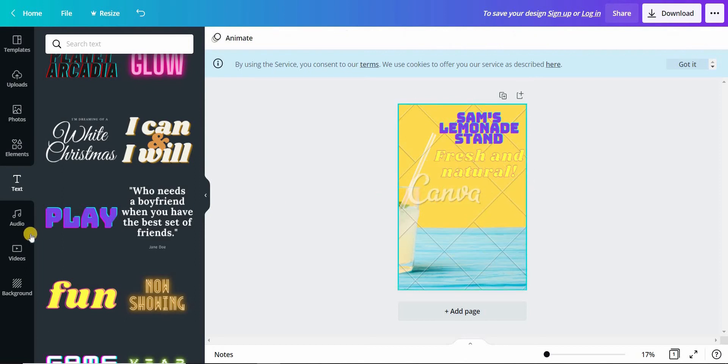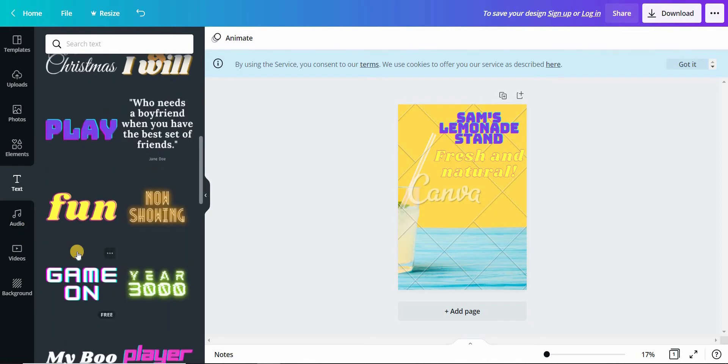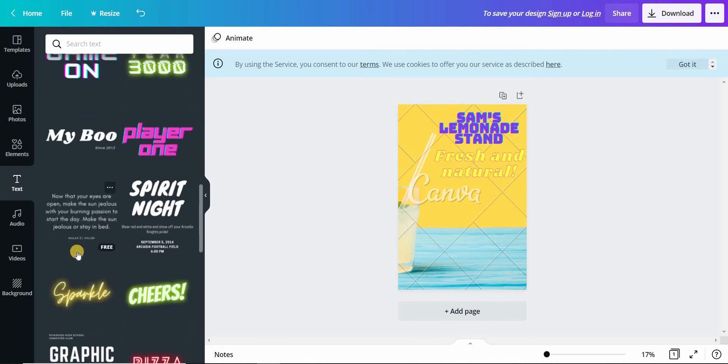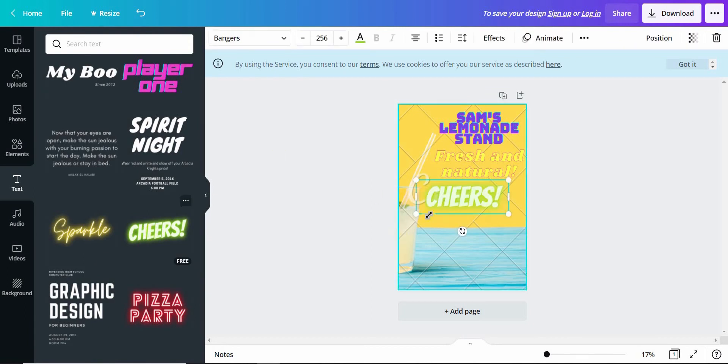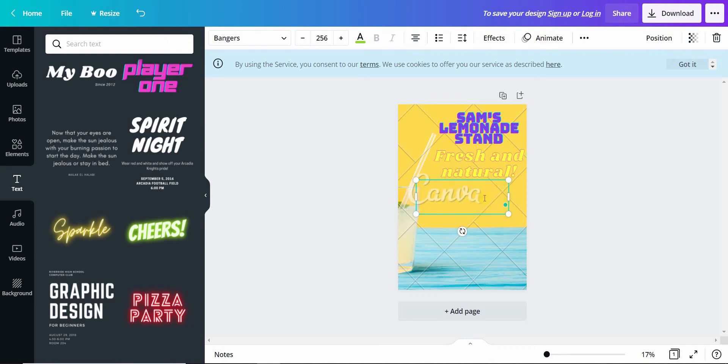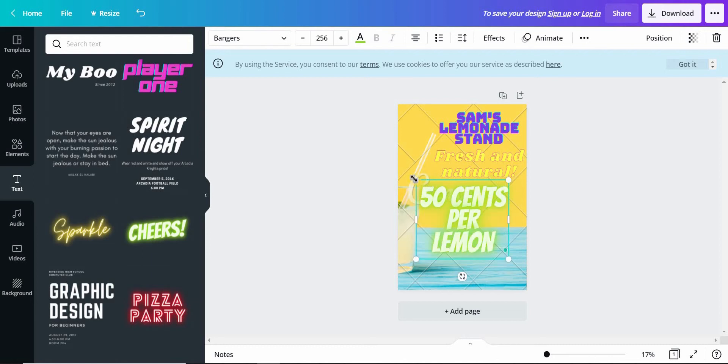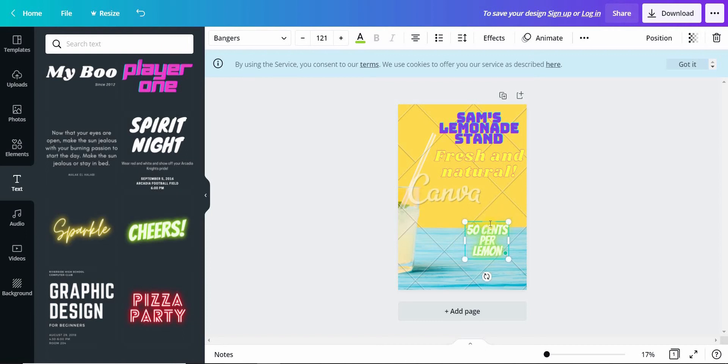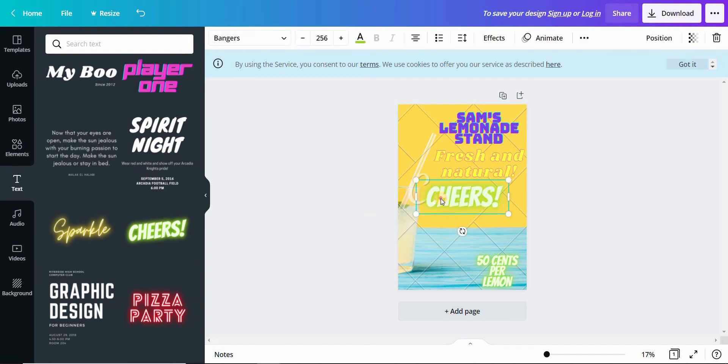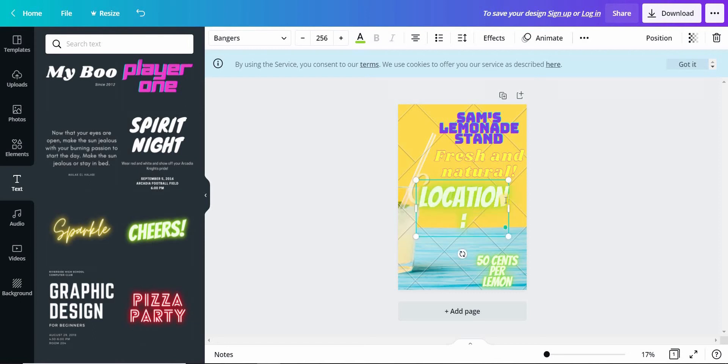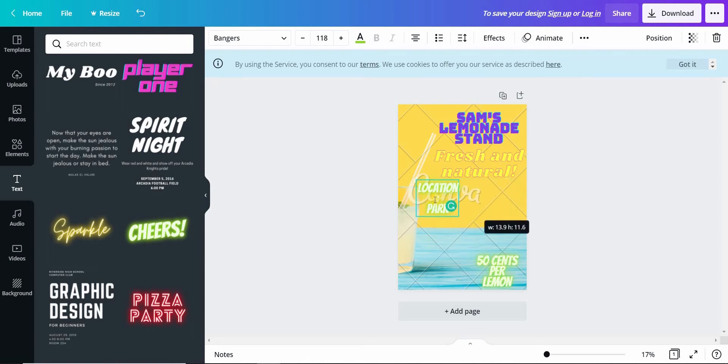Now let us add the price. Which font? Now let us add the location. Now resize it.